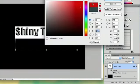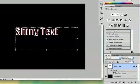If I change it to like a dark red, you can see it's still shiny. My name is Alex and this is how you make shiny text in Photoshop. Thanks for watching.